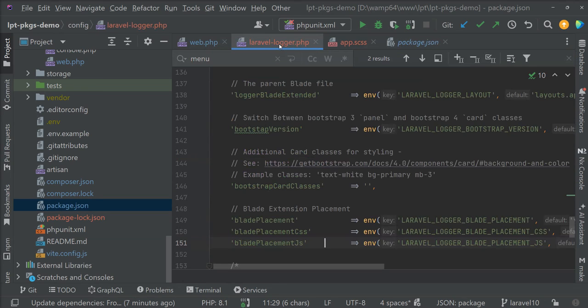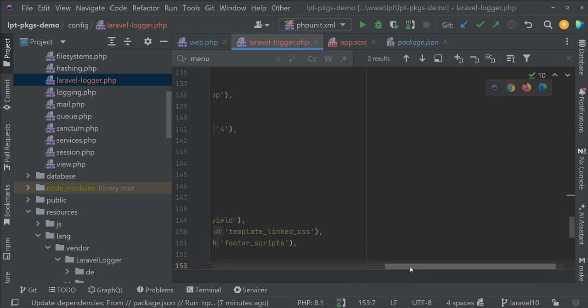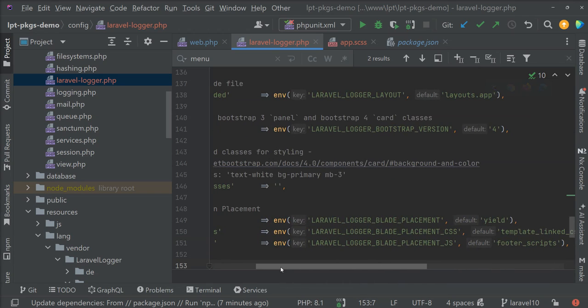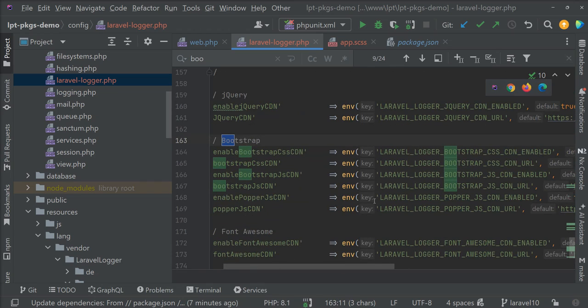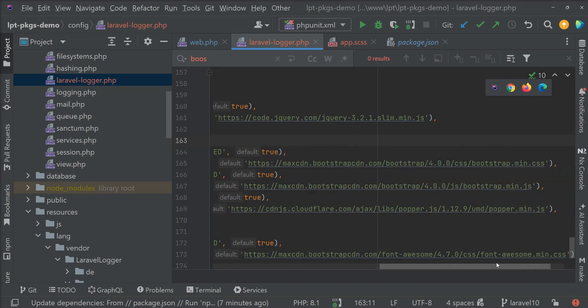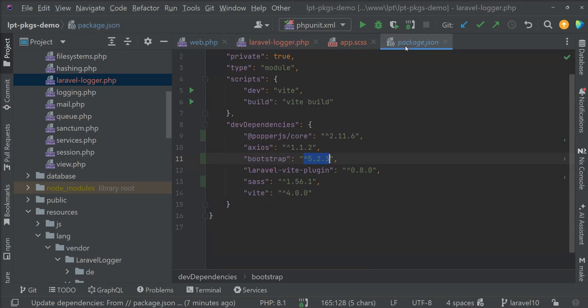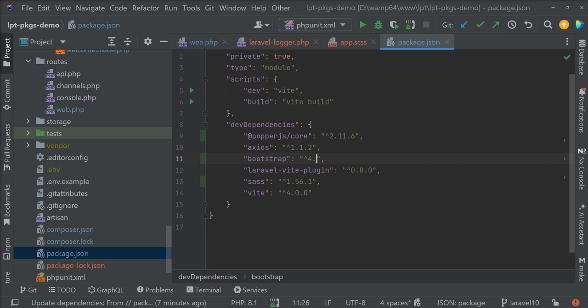And this one is, I think bootstrap 4. And maybe bootstrap CSS CDN. Yes you can see 4.0.0. So let's try to install version 4 point 6.